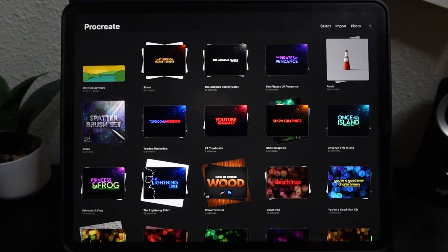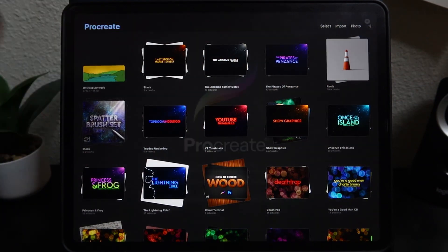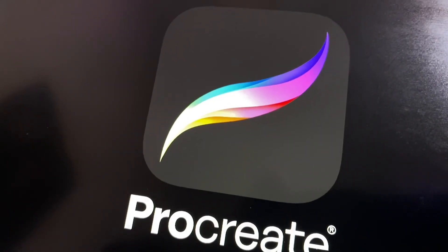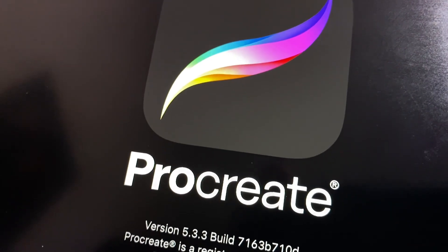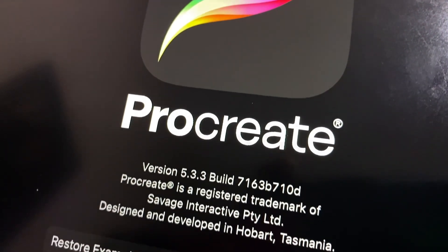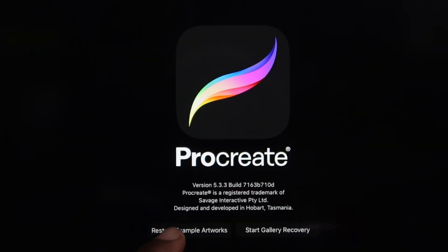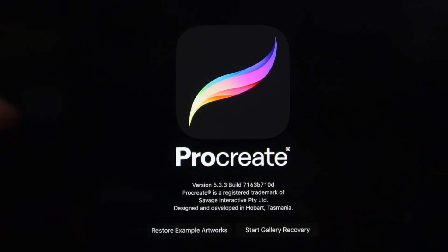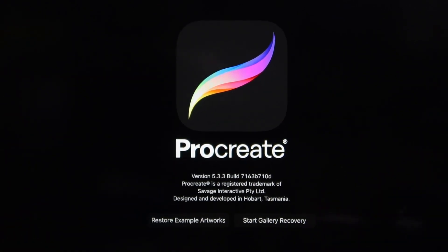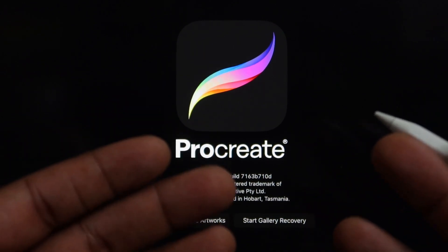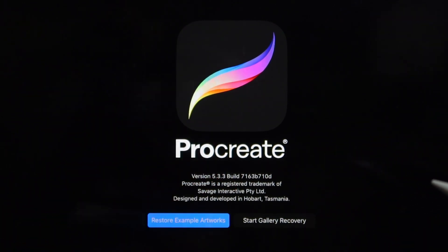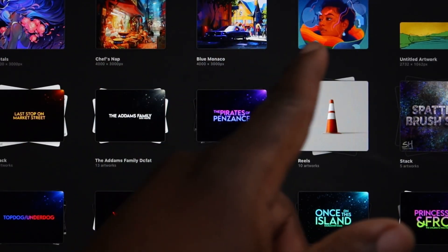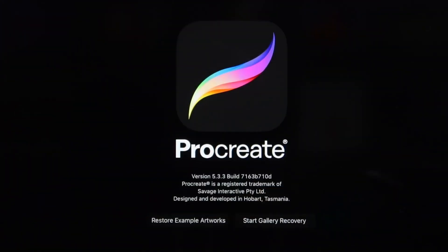When you open Procreate, if you tap the word Procreate in the top left corner here, you will be greeted by this lovely splash screen that has the Procreate logo. It will also show you your version that you're working on and there's two buttons at the bottom. These buttons are the restore example artworks button that will restore the artwork that comes native to the program. There's a couple pieces by artists that come in the program when you first start and it'll bring those back.